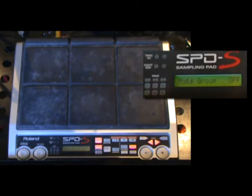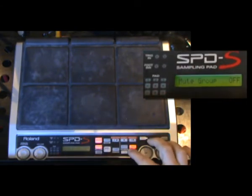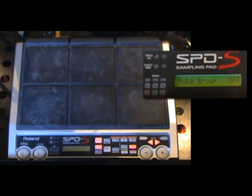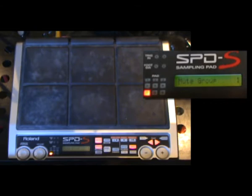We'll select the pad we want to start with, which is pad number seven. We'll use Shift and right arrow once, or we could just tap it to select the pad. We'll assign that to Mute Group number one using the plus button. Then we'll choose the next pad that we want to be in the same Mute Group so that those two pads will cancel each other out.